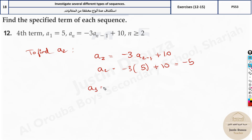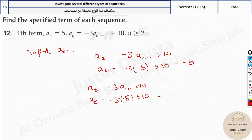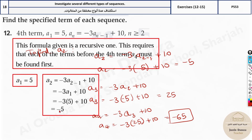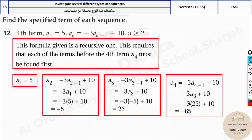Now find a3: it'll be negative 3 times a2 plus 10. Substituting a2 as negative 5: negative 3 times negative 5 is positive 15, plus 10 gives 25. For a4 — the fourth term we need — it's negative 3 times a3 plus 10. Substituting 25: that gives negative 75 plus 10, which is negative 65. So the answer is a4 equals negative 65.